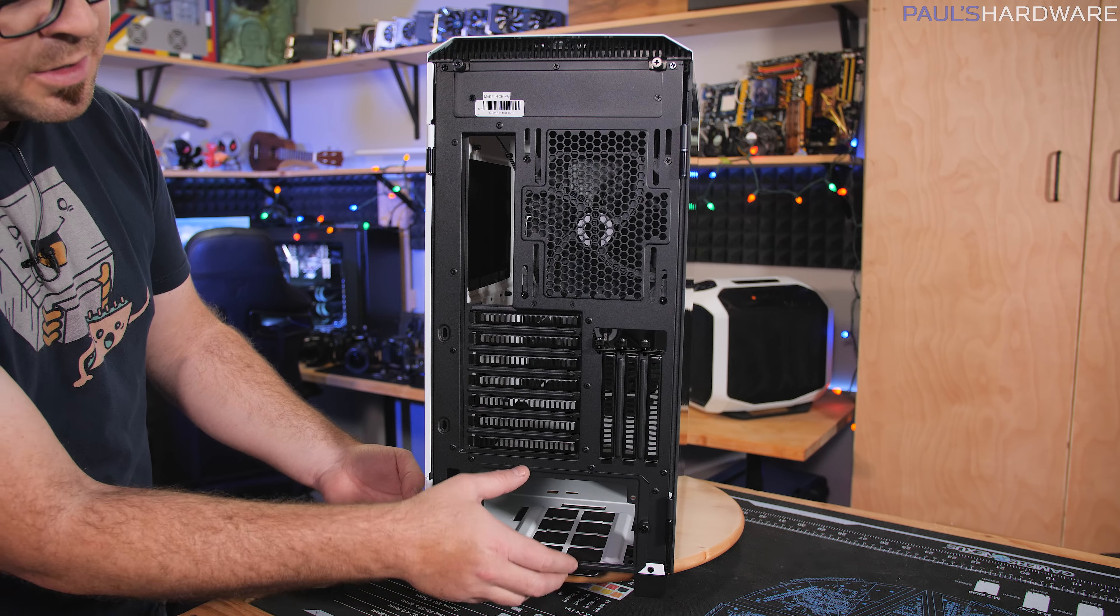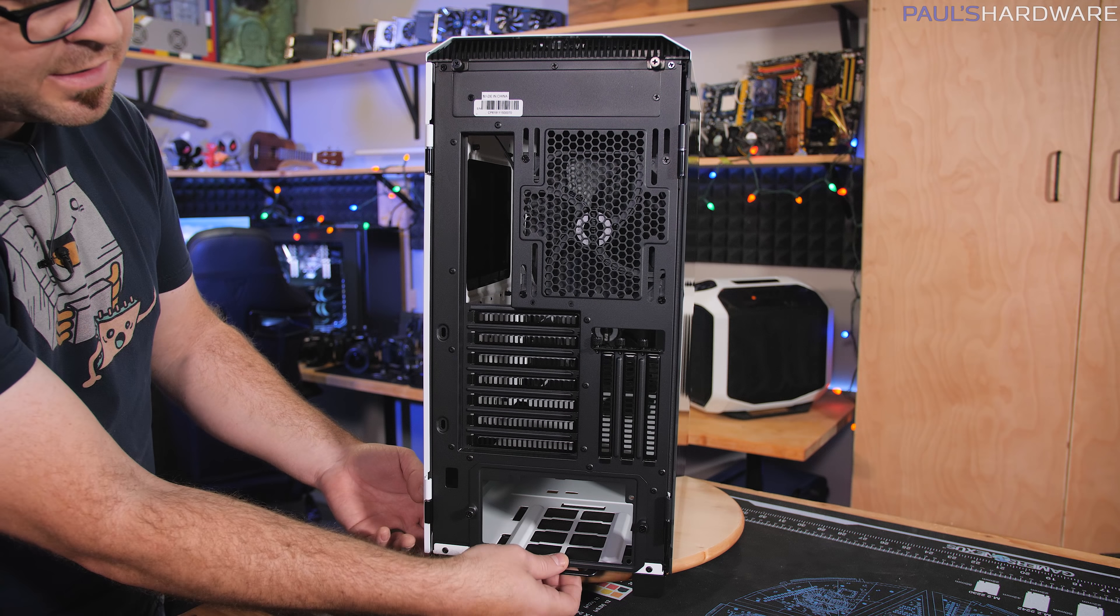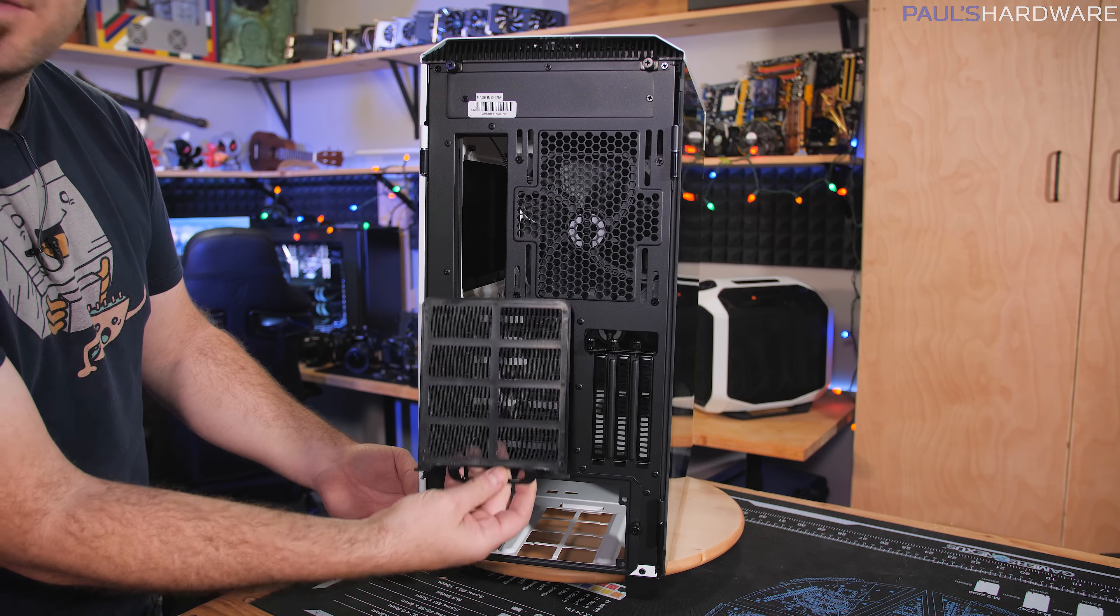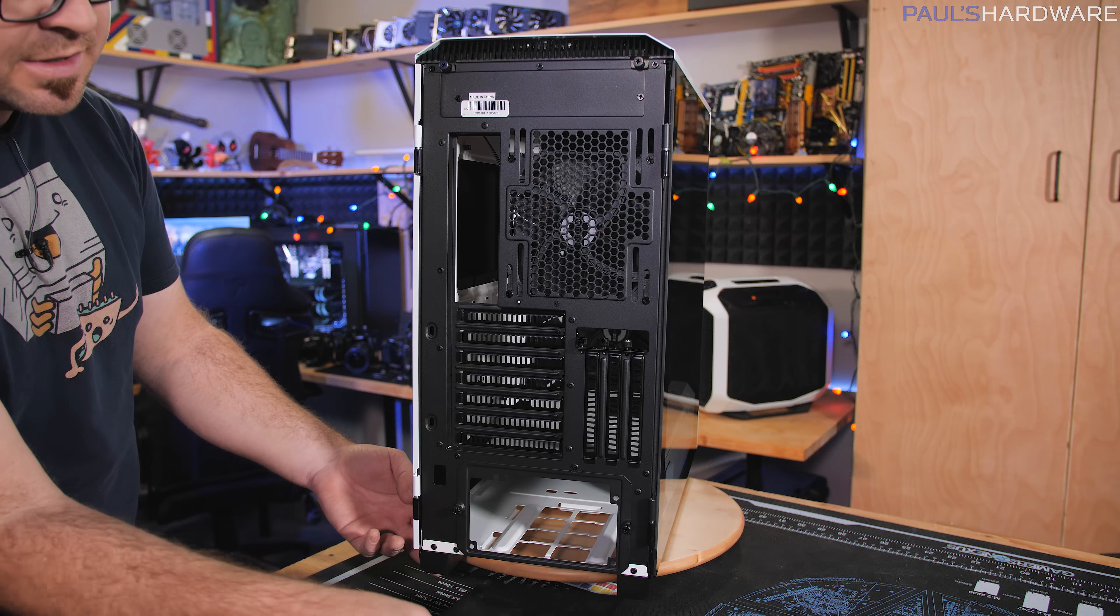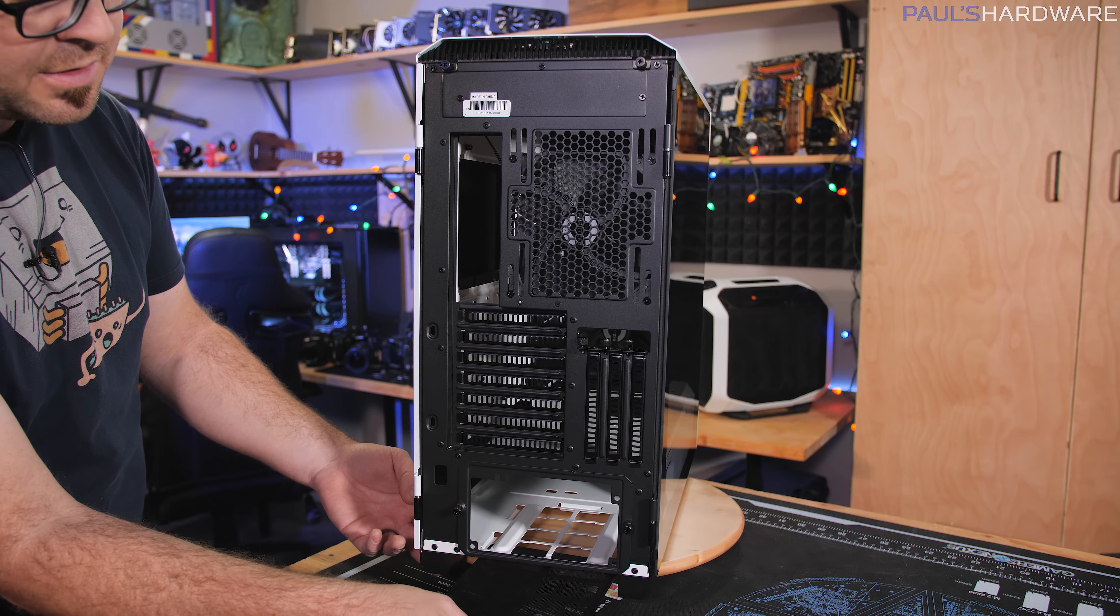Power supply mounts down here at the bottom, pretty standard. It does have a dust filter attached to it down there, pretty easy to reach.